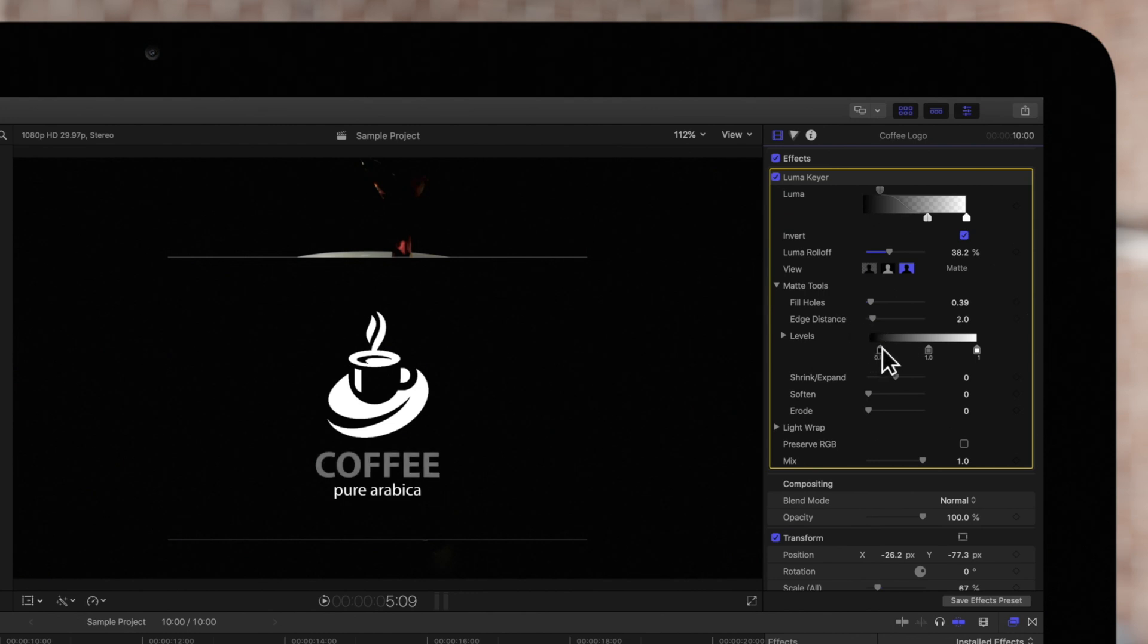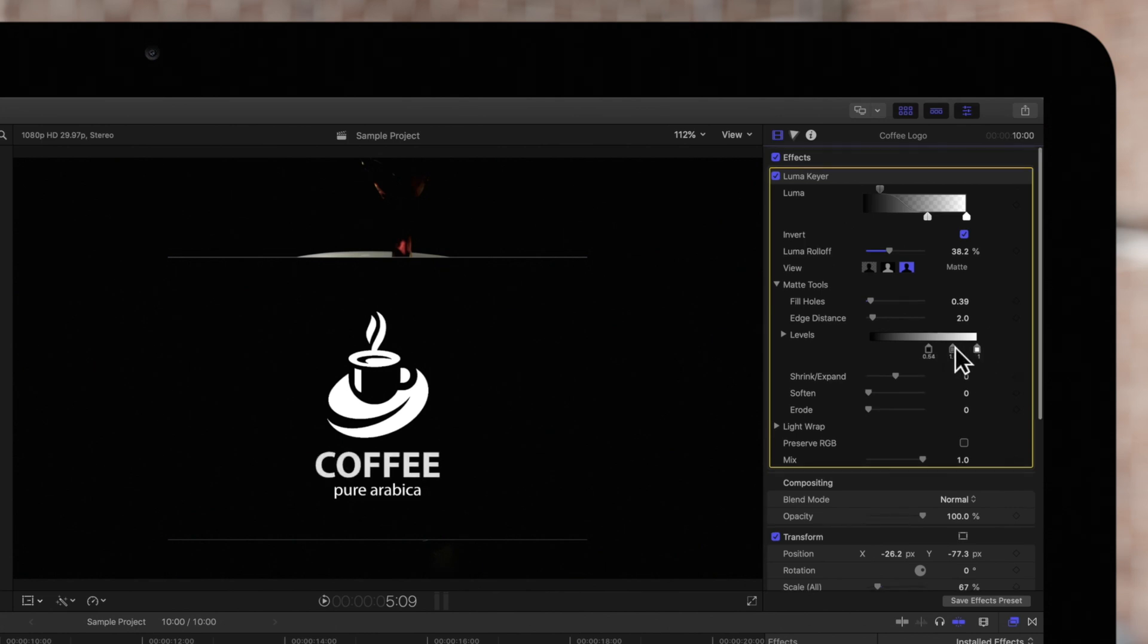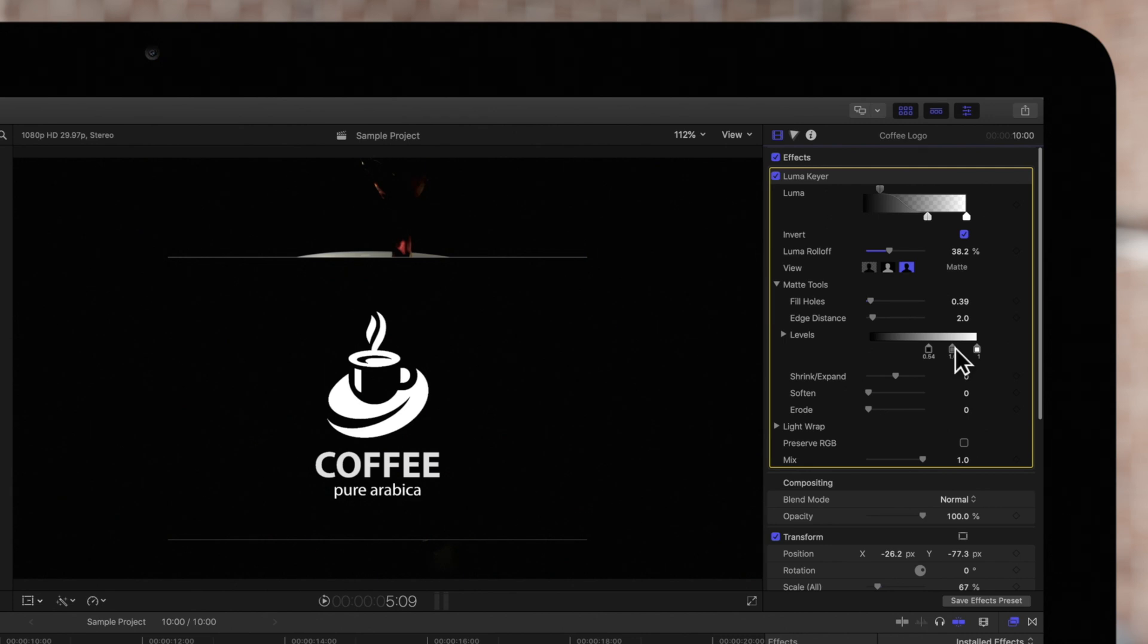Levels will edit the contrast of the key. The goal is to make the white of the subject as sharp as possible compared to the black background. This means our logo is as visible as possible, without any of the background showing through.